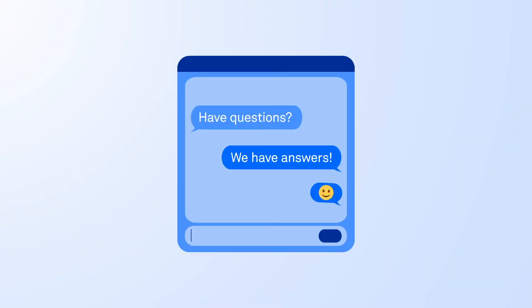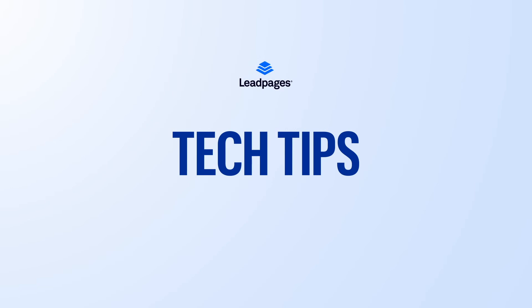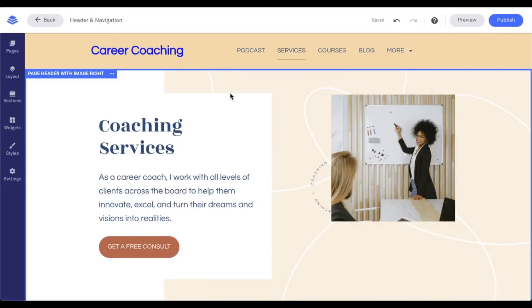Hey friends, Daniel here with the Leadpages tech team bringing you today's tech tip. The header of your site is crucial to your visitors being able to comfortably navigate your site. During this tech tip, we're going to dive into the header and navigation for sites created under the site section of a Leadpages account.